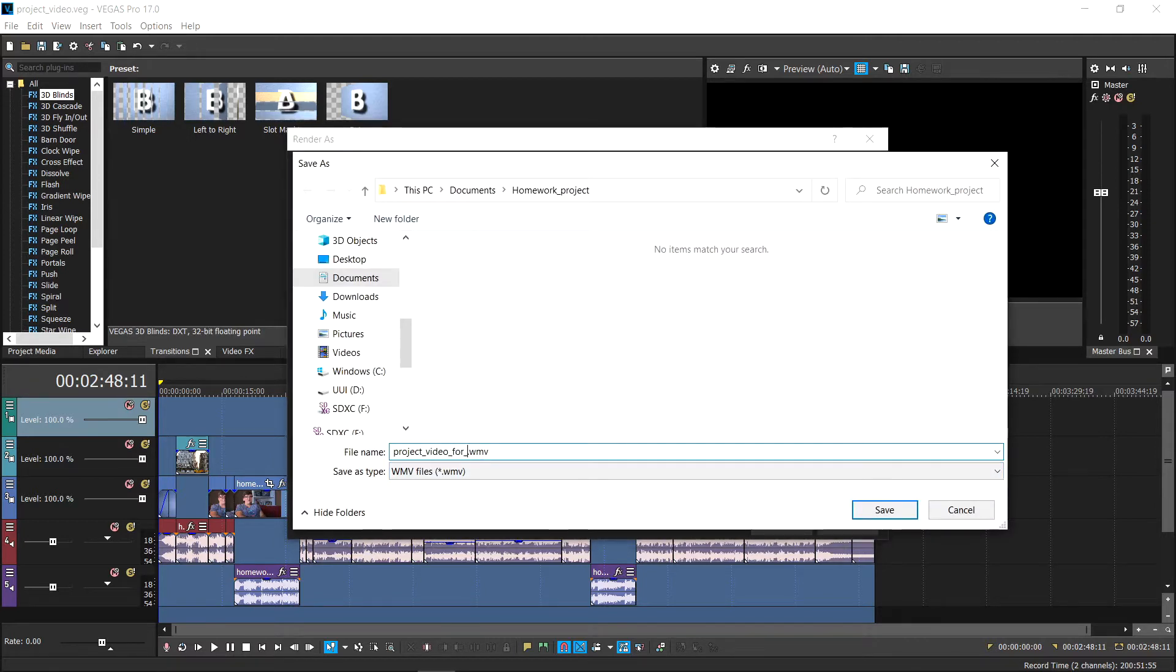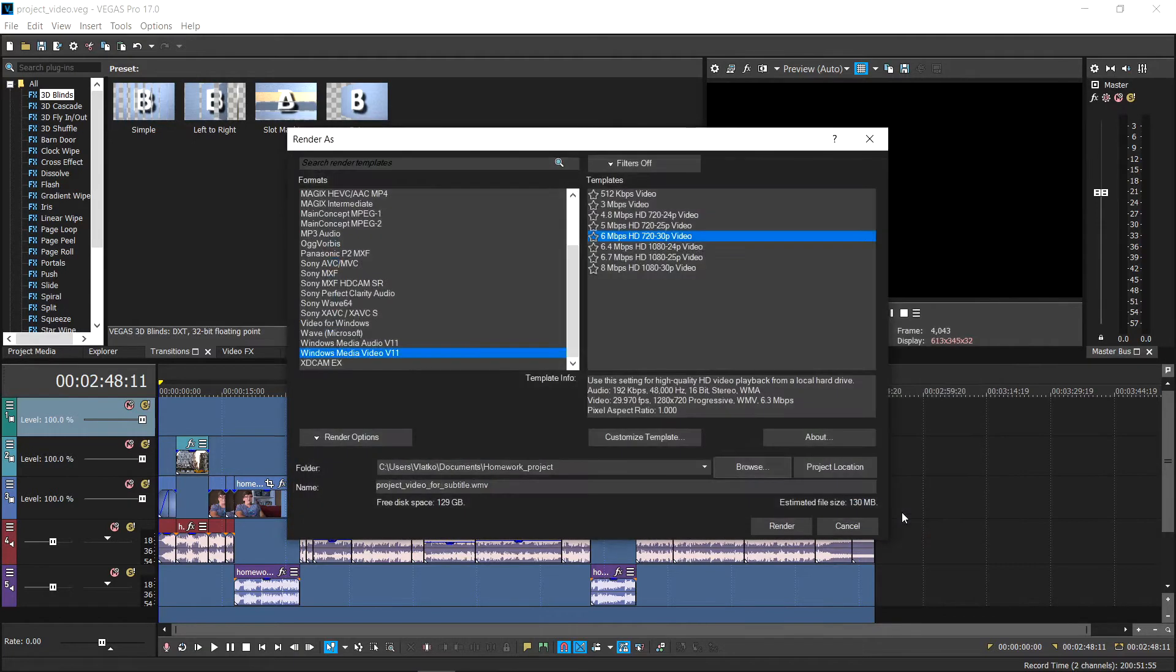Then, specify the location of the video on the hard drive and set the name of the video. Then, select Render.